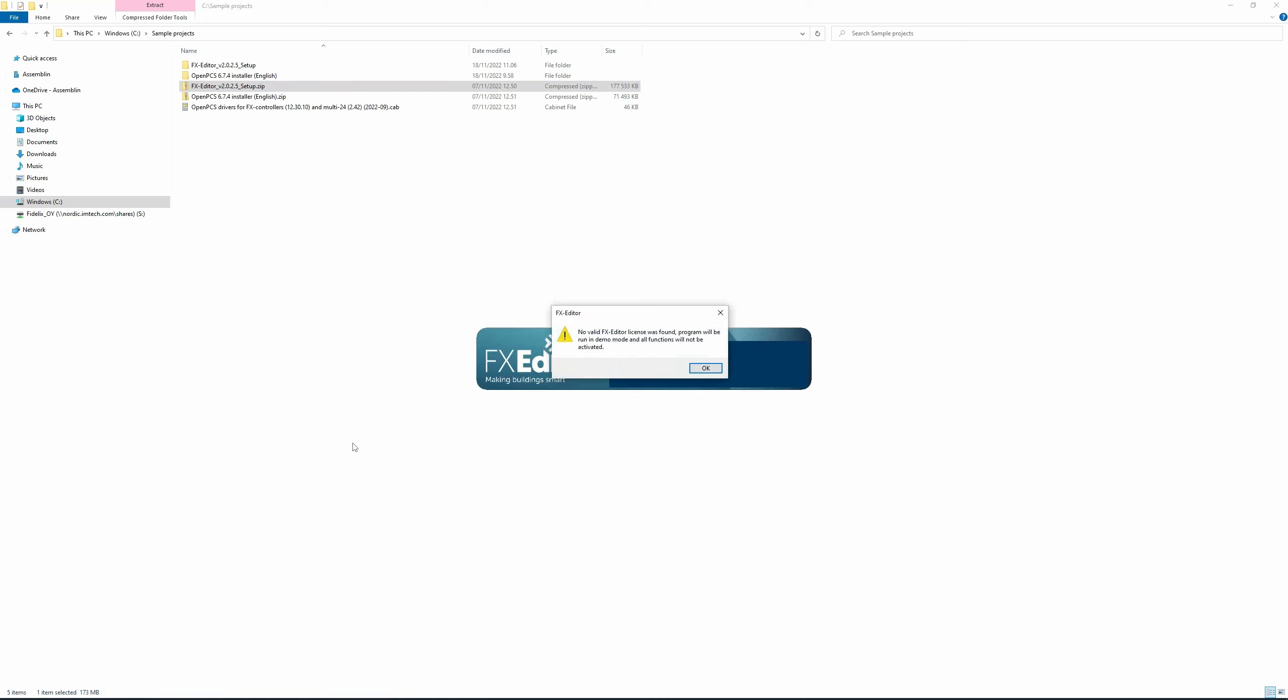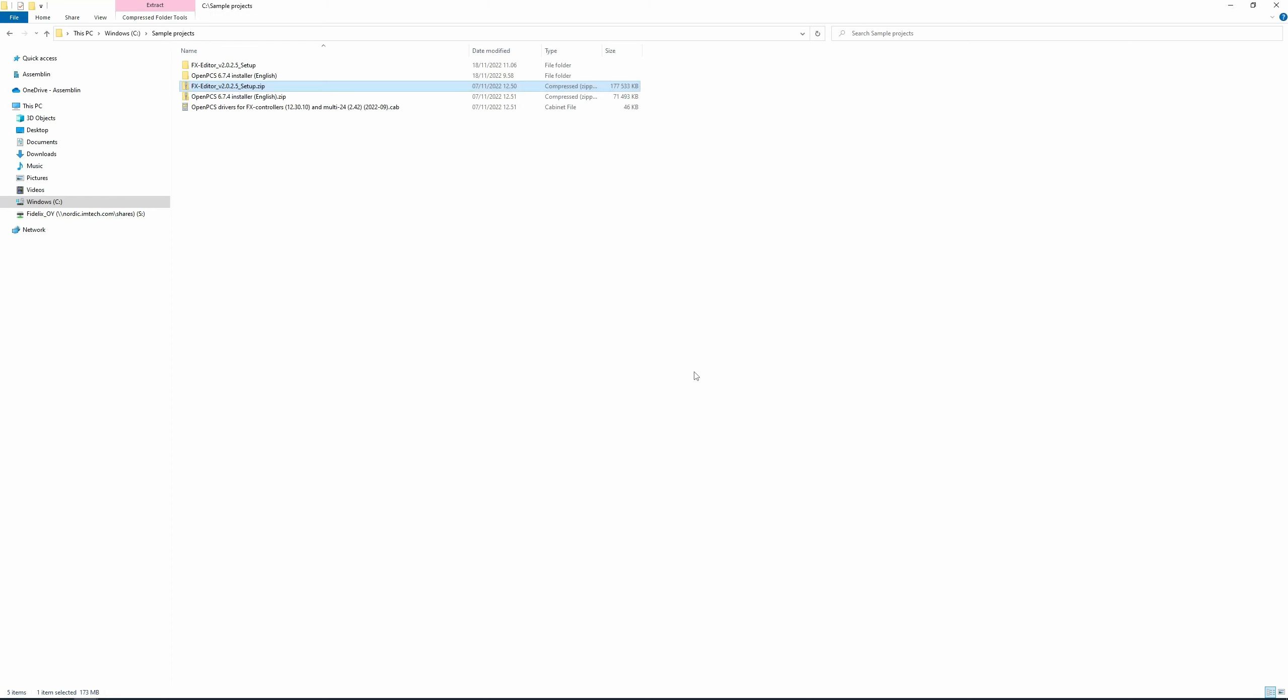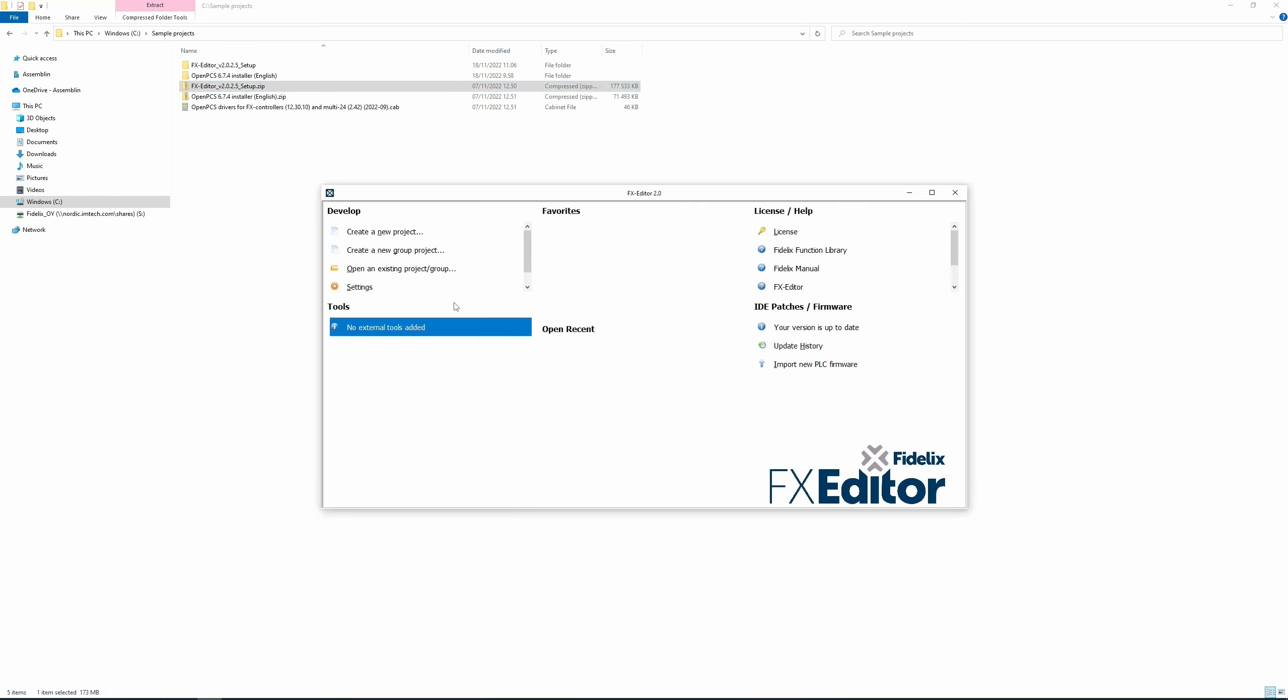For the moment, you don't have the license, but no worries. In the next lesson, I'm going to show you how to install the license. Click OK. Great. Now the FX Editor has been installed. Thanks for watching and see you in the next video.